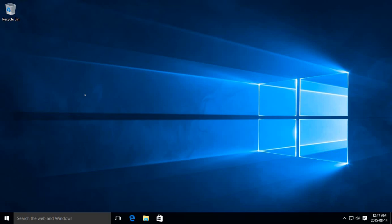In this video I am going to show you how to adjust the screen resolution in Windows 10. This is Windows 10 Pro we're running here.